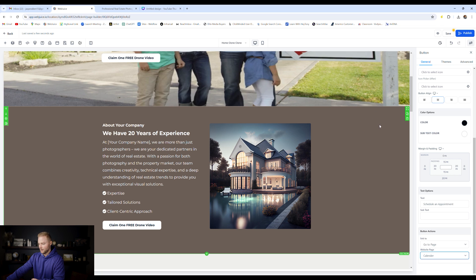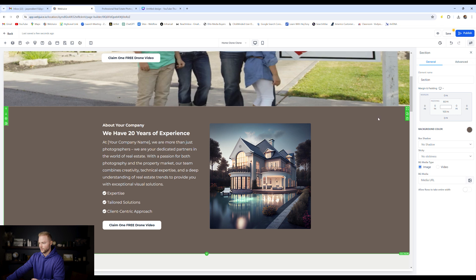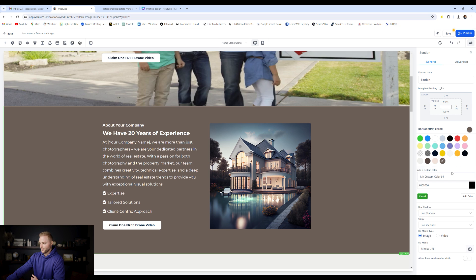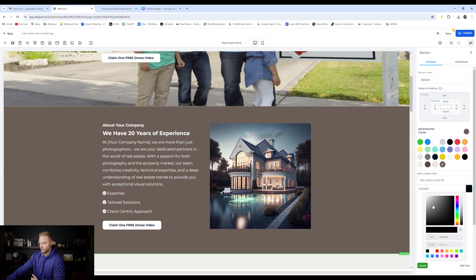Colors. You can change to any colors you want. Let's say this tannish brownish background we don't like, we can go to background color, select this, and then it has a few different default color options. Let's say we don't like these ones here.